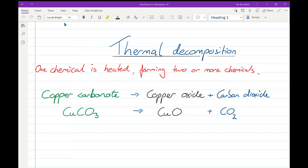With thermal decomposition you start off with a single compound, you heat that up, and the compound molecule falls apart giving you two or more different chemicals. You start off with one thing and end up with two or more things. Picture it like Lego bricks stuck together — you make a model, then you heat it up, it vibrates around and your model breaks, and you've got two bits of model, maybe more. That's you simulating thermal decomposition.